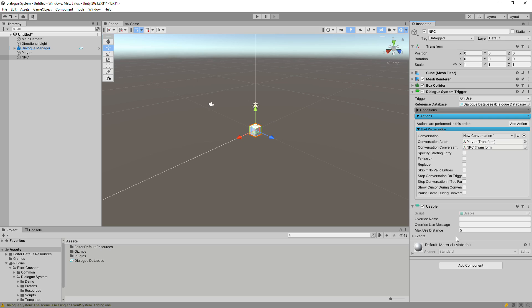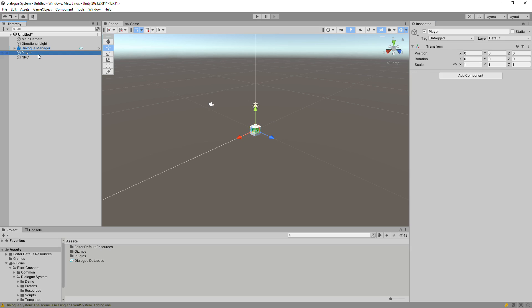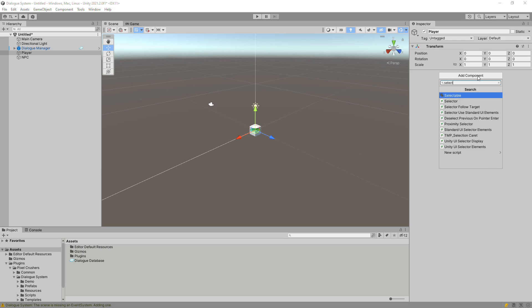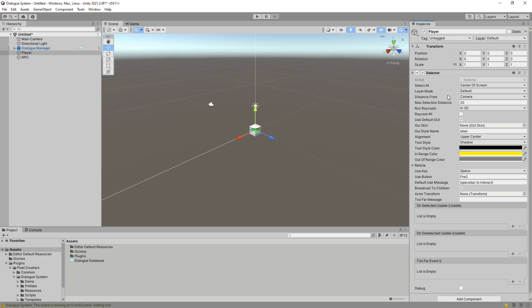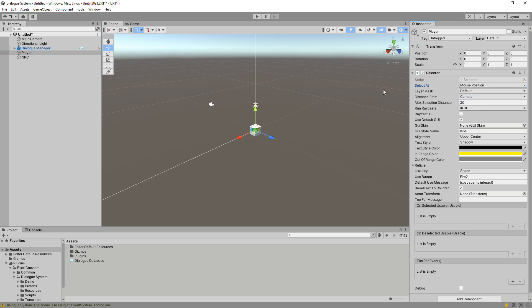Set Max Use Distance to 30, because we're going to Raycast from the camera, which is more than 5 units away. Inspect the Player and add a Selector component. Select Select At to Mouse Position. And Play.